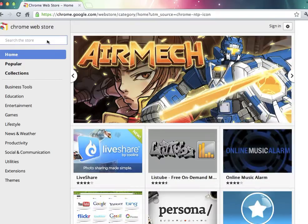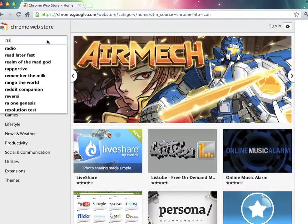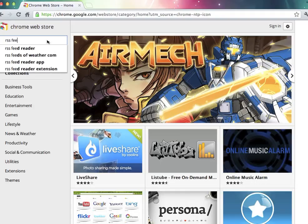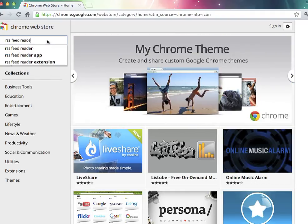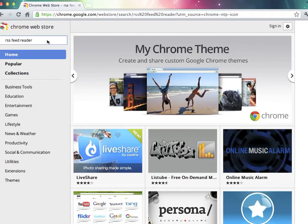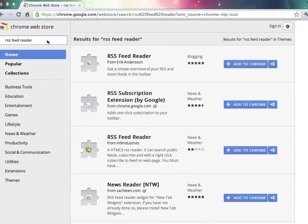In the search bar, I'm going to type in RSS feed reader. And I'm going to select this RSS feed reader from Eric Anderson.